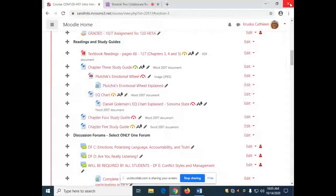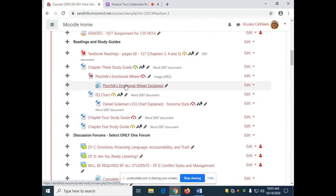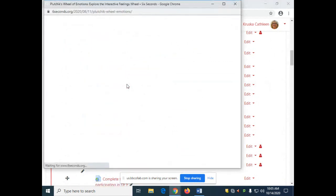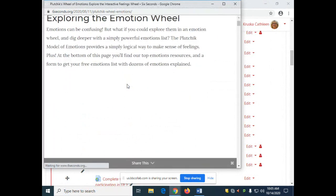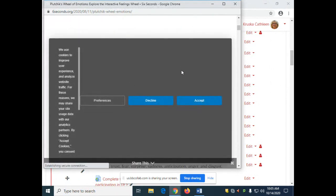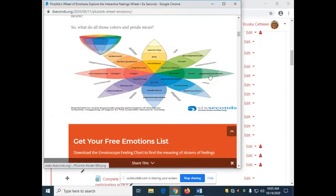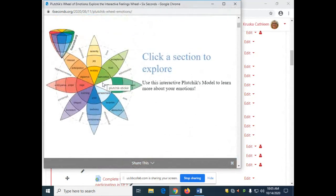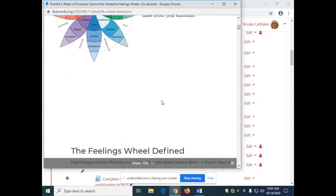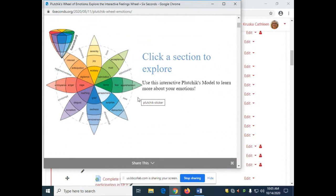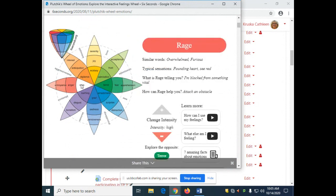I've given you a really good link to a website that will go into more information. When you go into this website, you can click on the different ones and get more information — you can see how they get highlighted. We go from the outside in toward intensity and look at how it's all explained. When you click on them, you can really explore them further, so there's more detailed information right there.